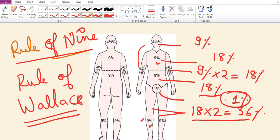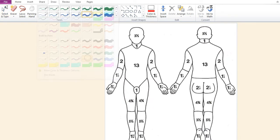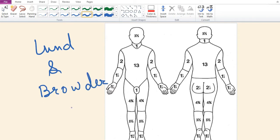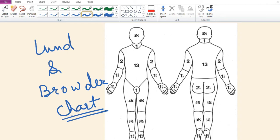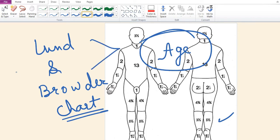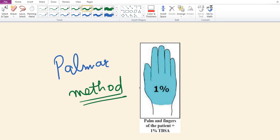Burns of external genitalia are 1%. The Lund and Browder chart is useful in the management of burn patients. Unlike the Wallace rule of nines, the Lund and Browder chart takes into consideration the age of patient, with decreasing percentage of body surface area for the head and increasing percentage for legs as the child ages, making it more useful in pediatric burns. The Palmer method states that the patient's palm including fingers is 1% of their total body surface area.